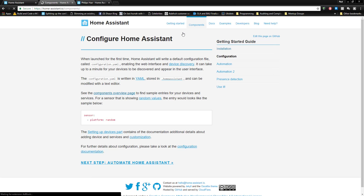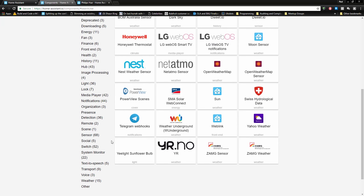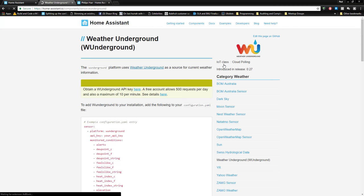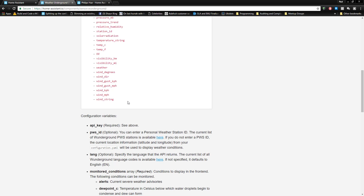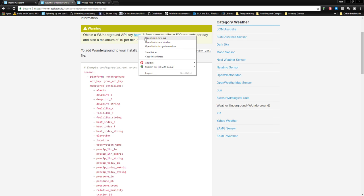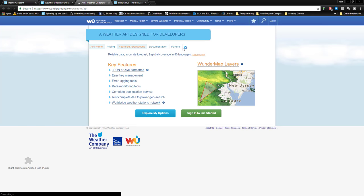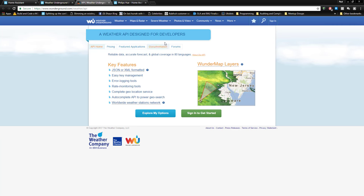Go back to components and search for Weather Underground. You'll see this is a much larger component — all these different conditions to monitor, and you need an API key. The platform is 'wunderground' and it is a sensor. You get your API key by going to Weather Underground and signing up — it's a fairly easy process. I already have a key.